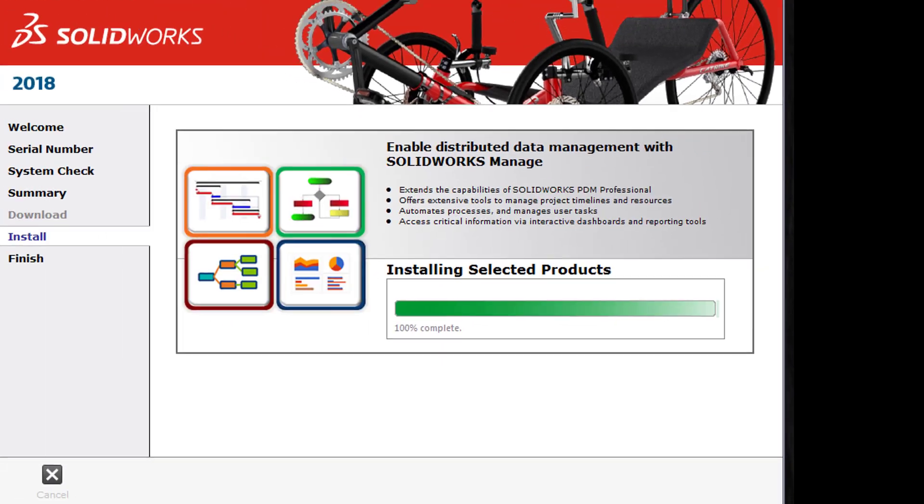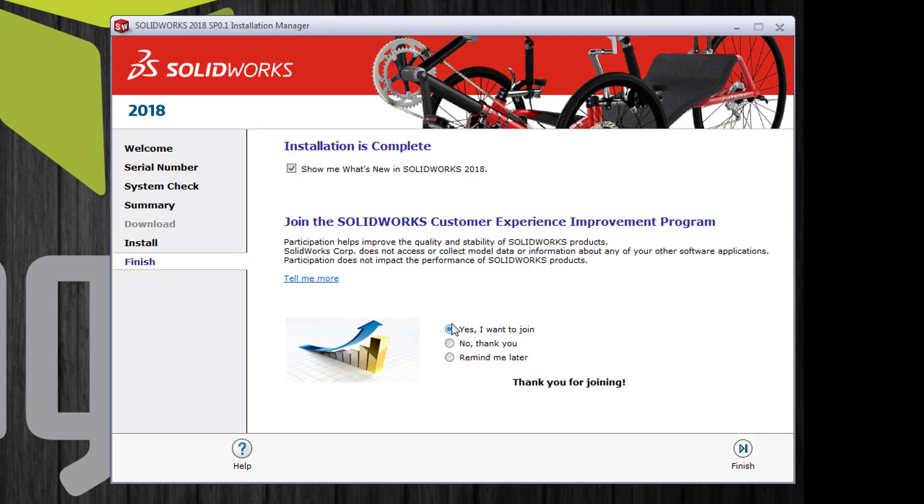When the installation is complete all you need to do is click the finish button. And that's how you install SOLIDWORKS. This has been Lauren McGarry with GoEngineer. Thanks for joining us.